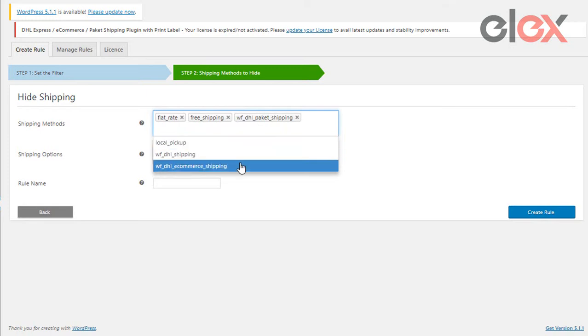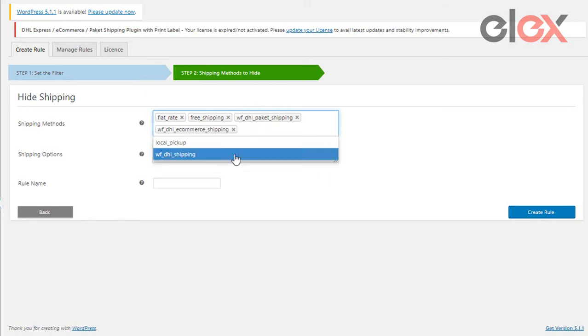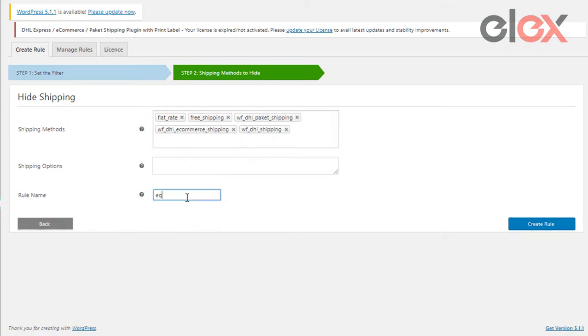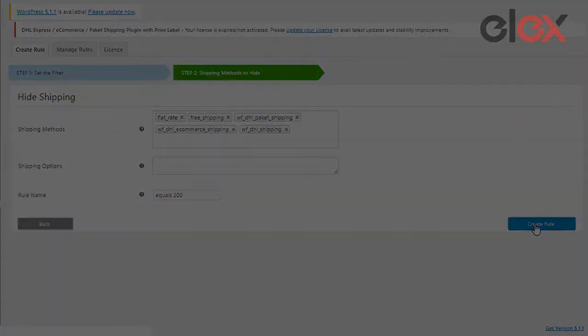Once you have selected all the shipping methods to hide, give the rule a name and click on create rule.